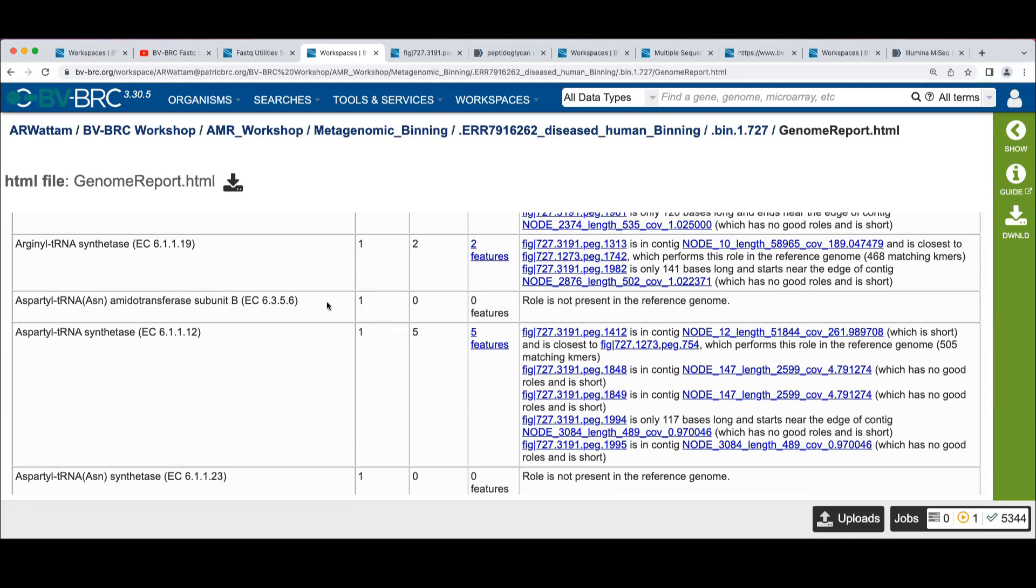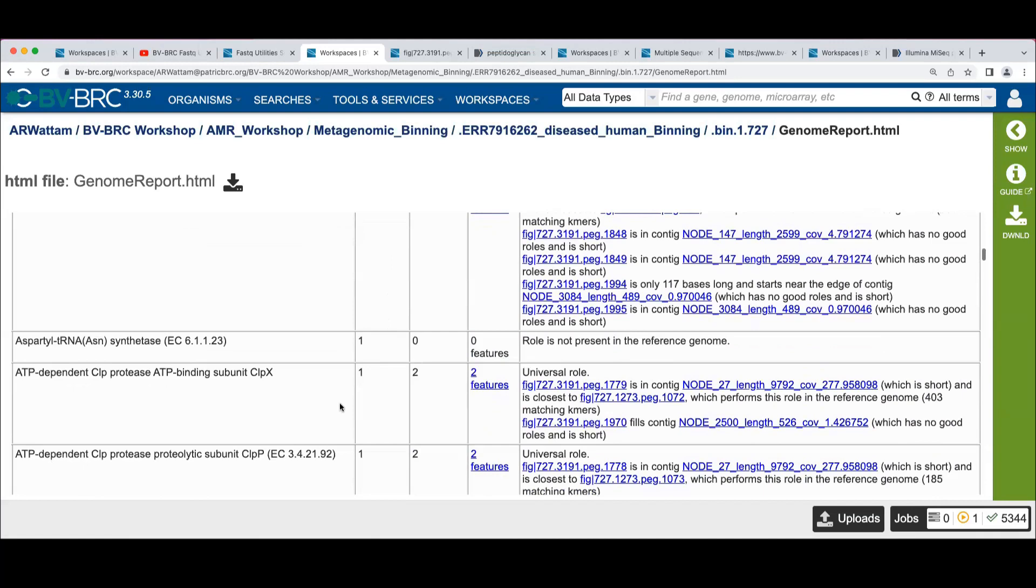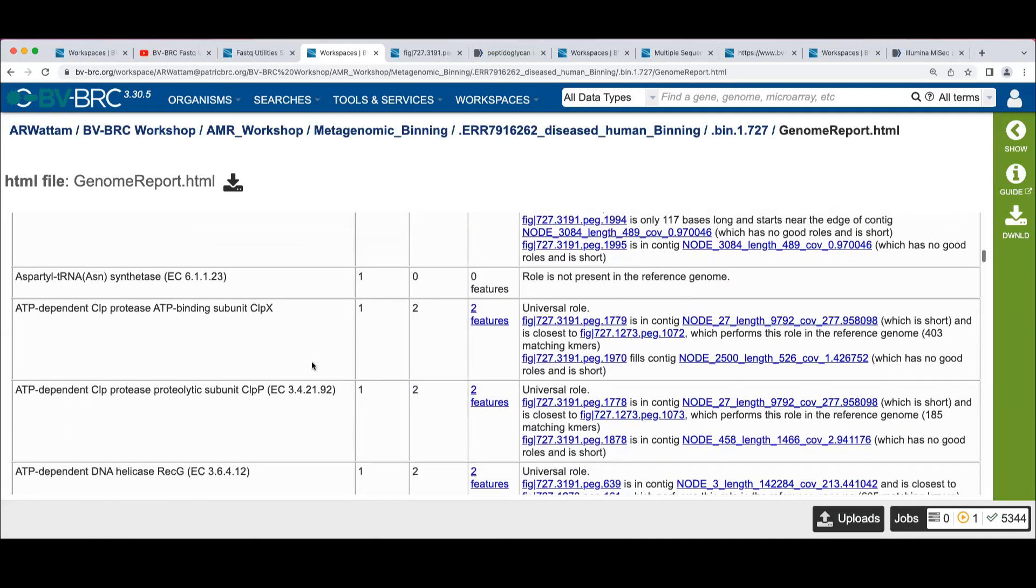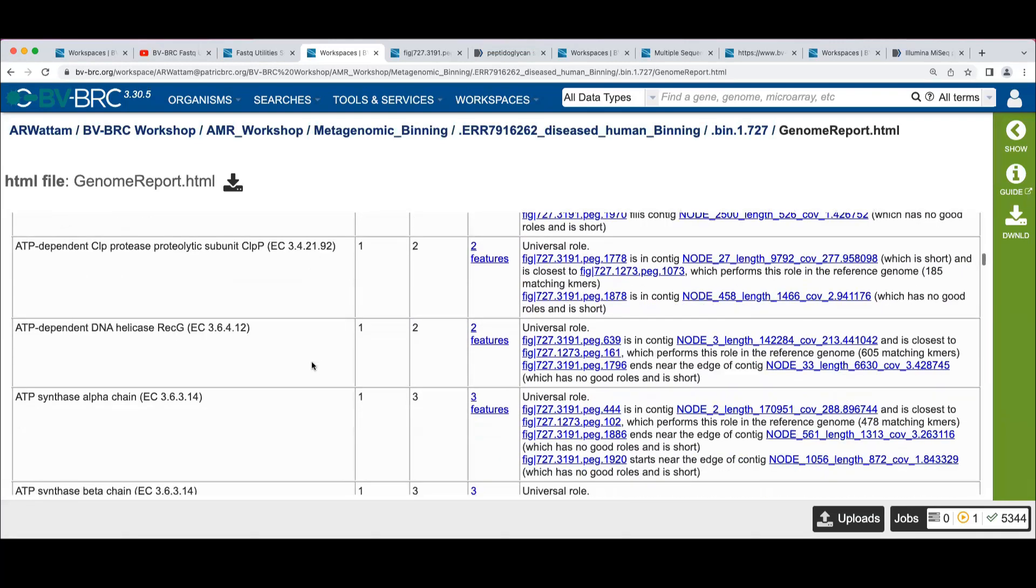We're basing all of this on assumptions made about the reference genome, which may or may not be correct because quality varies throughout the database, wherever the data came from.